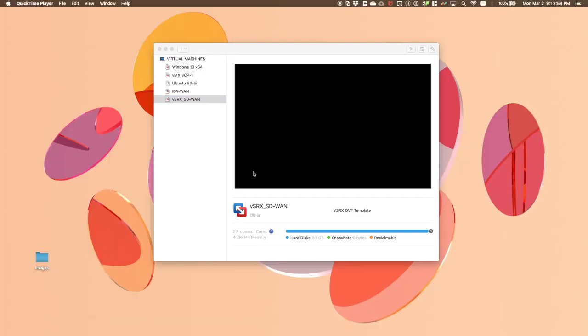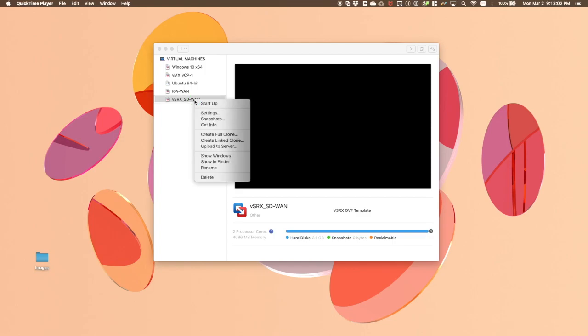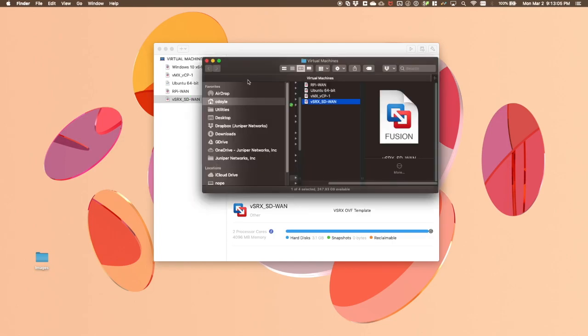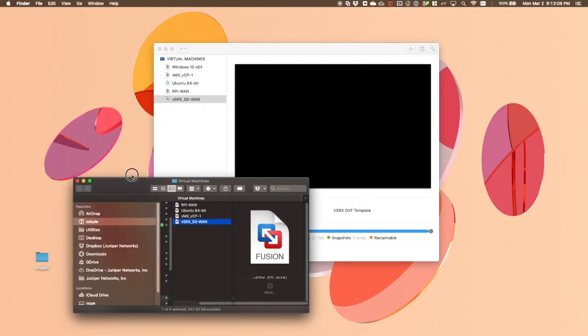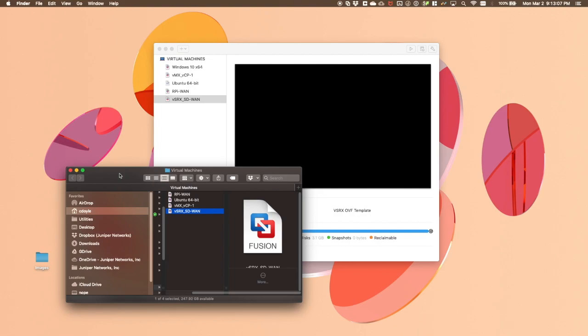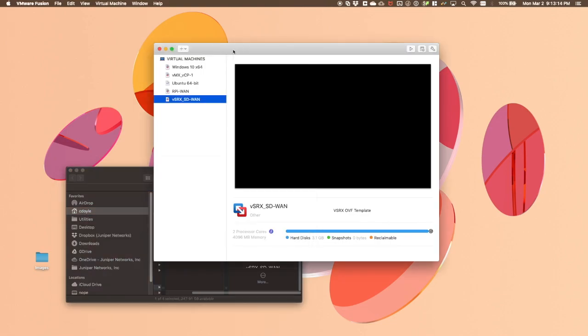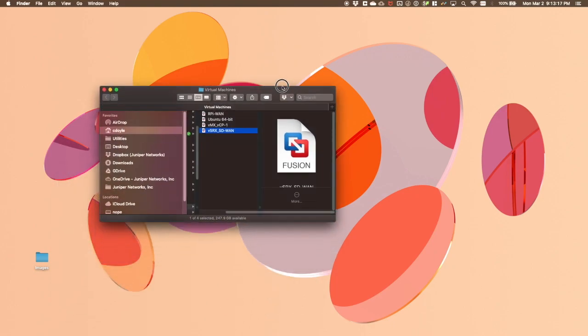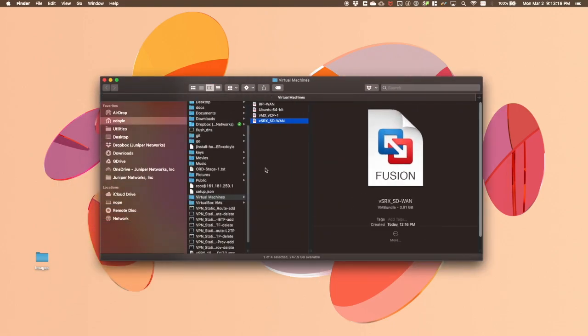We'll first start by identifying the folder that the configuration file for our VSRX guest is located in. We'll do this by right-clicking the guest and then selecting Show in Finder. While not always necessary, I've found more consistent results in editing this file by first closing Fusion completely. Now let's look at where this file is located. On my system, it's within a virtual machines folder in my user directory. Open a terminal window and navigate to this file.